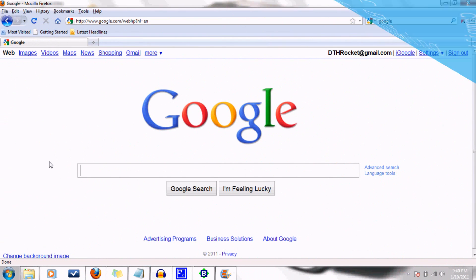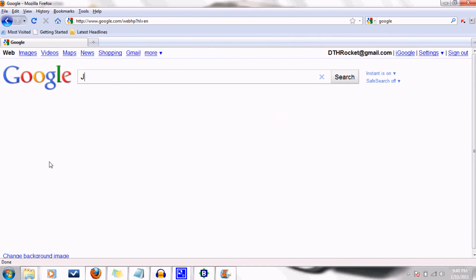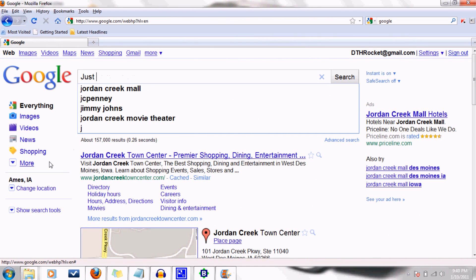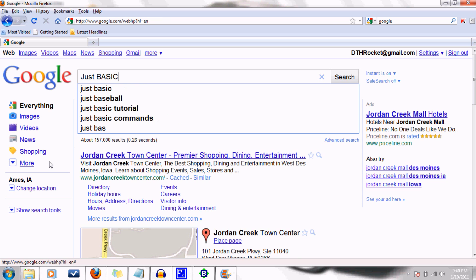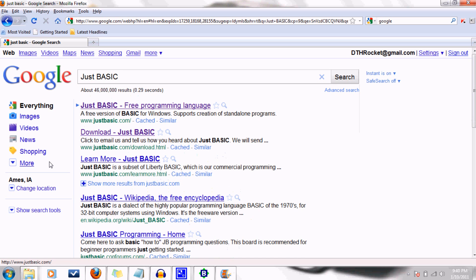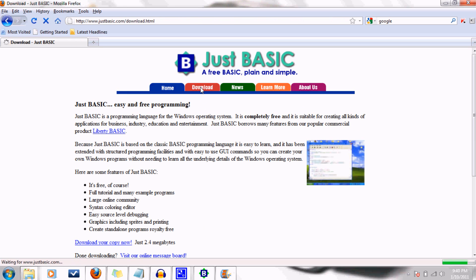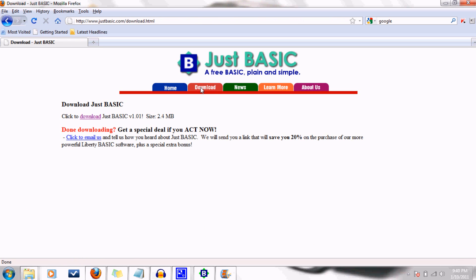So the first thing we are going to need is a compiler. In these tutorials, we'll be using a programming language called JustBasic, which is a variant of the original basic language. The nice thing about it is that it's free and very easy to use.